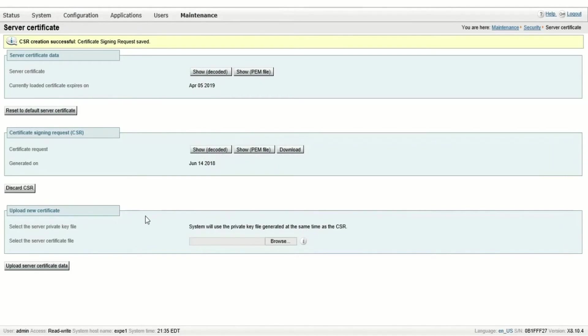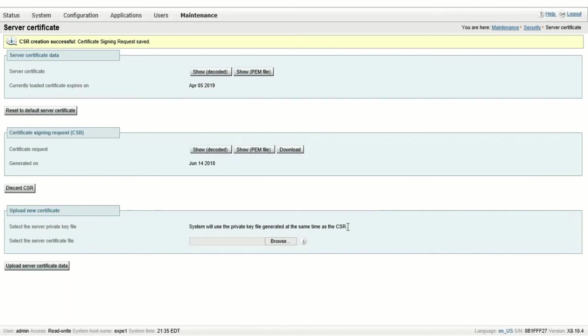Once the certificate is obtained from the certificate authority, we can upload the certificate on the same server certificate page. Since the certificate was generated locally, the private key does not need to be provided by the certificate authority. It's already on the Expressway server.